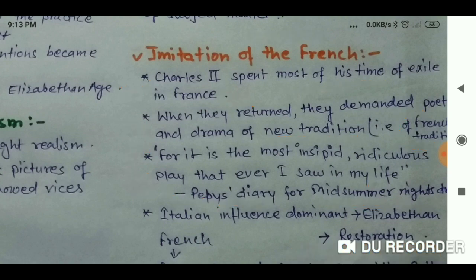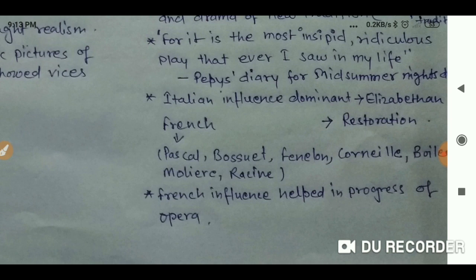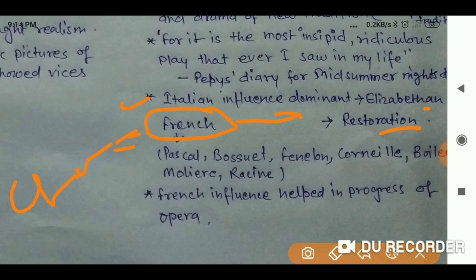Italian influence dominated the Elizabethan Age, while French influence dominated in the Restoration. The reason behind French influence was Charles II. Some French writers that were followed include Pascal, Bossuet, Fenelon, Corneille, Boileau, Molière, and Racine.